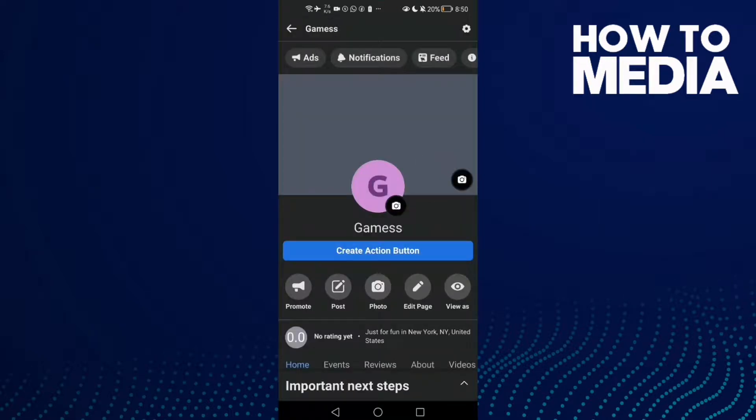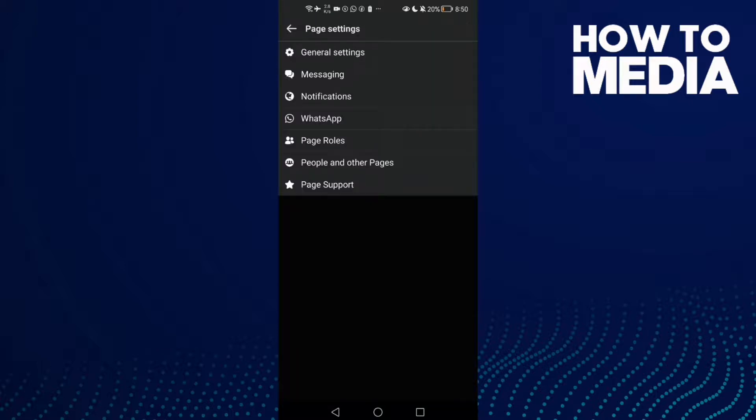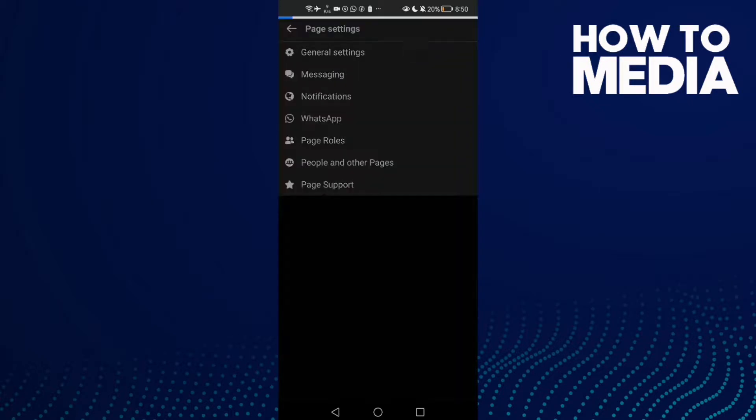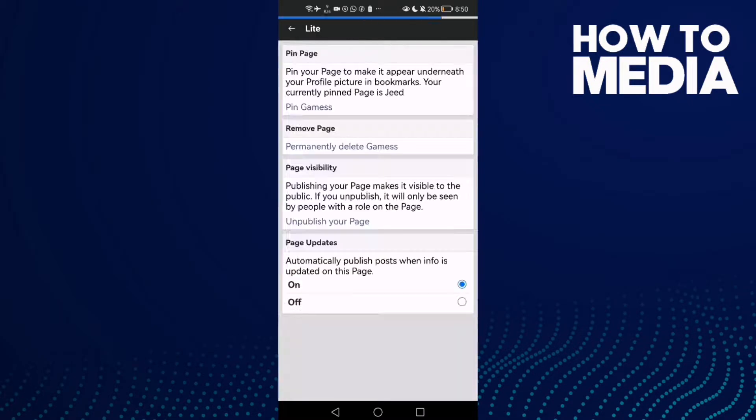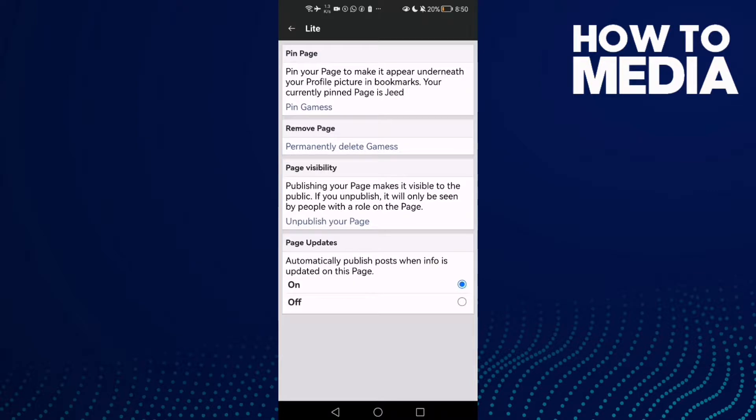Click this icon here in the top corner. After you click on it, just click General Settings. Now here you can manage page general settings.